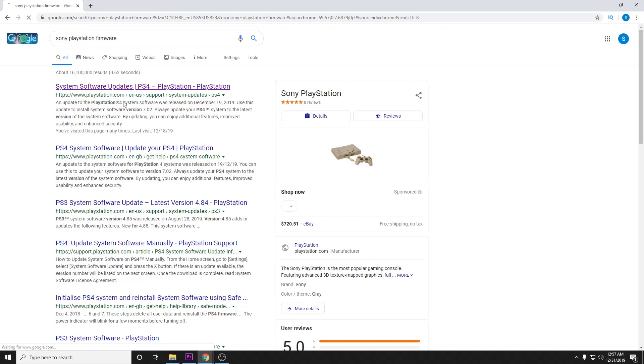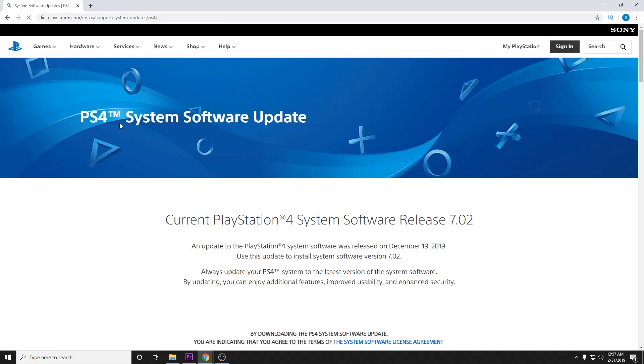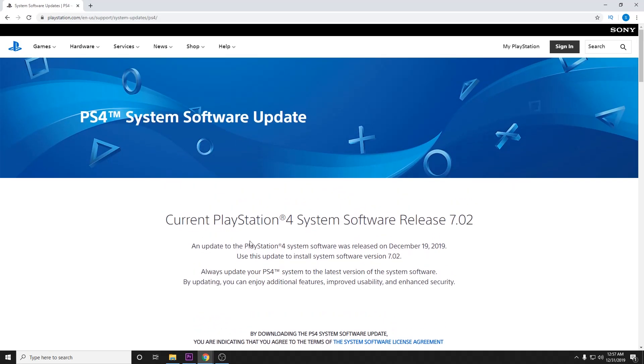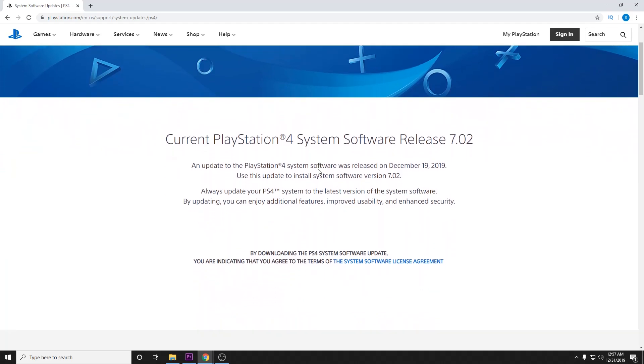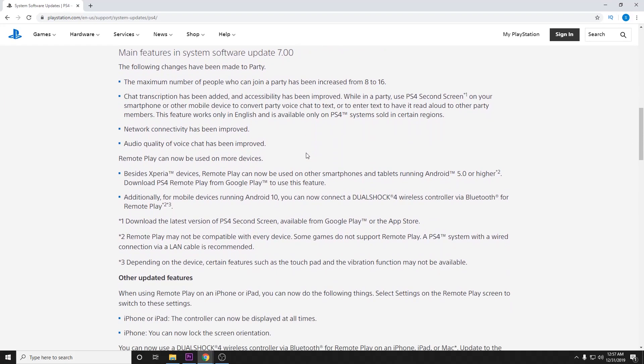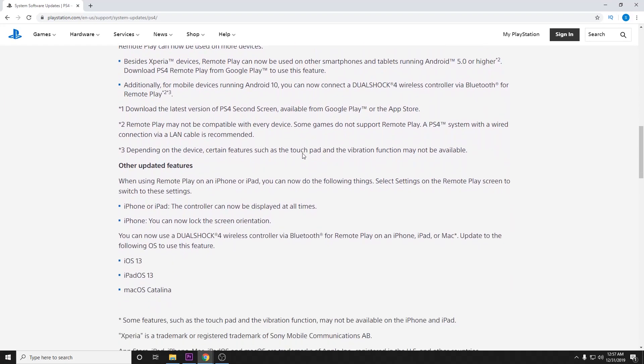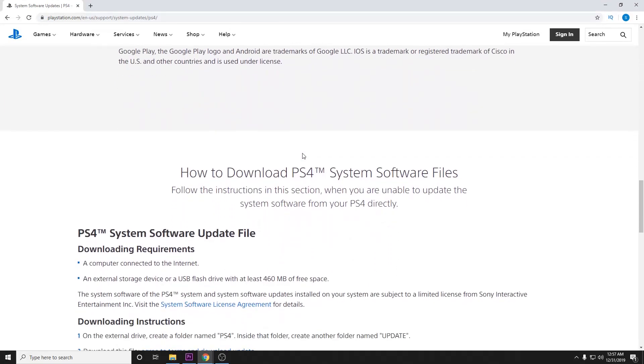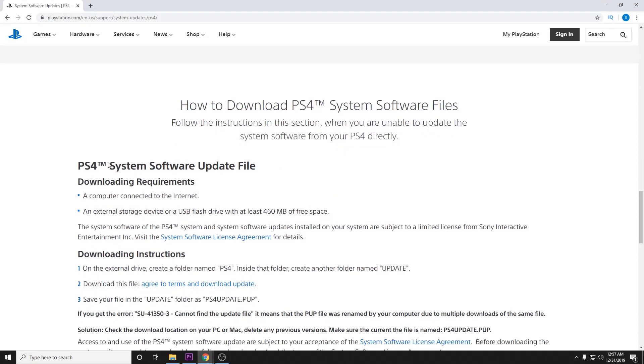And once you've got that page open, Sony's PlayStation software page can be a little bit confusing. If we scroll down here, there are actually two separate files on this page and they don't do a very good job of differentiating them.